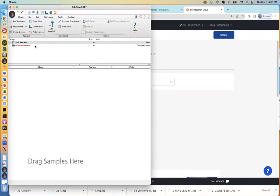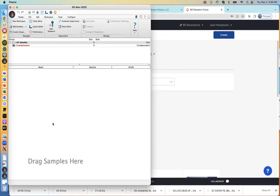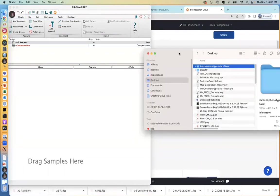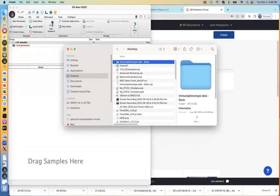The pane below that is our groups pane. FlowJo will always have a default all-samples group and a default compensation group. When you drag your files in, all of your samples will populate to the all-samples group, and the compensation group will try to grab all of your compensation files if they happen to be named a particular way. The lowest area down here, where it says 'drag samples here,' is the status area — this is where all of your files will reside once you bring in the data.